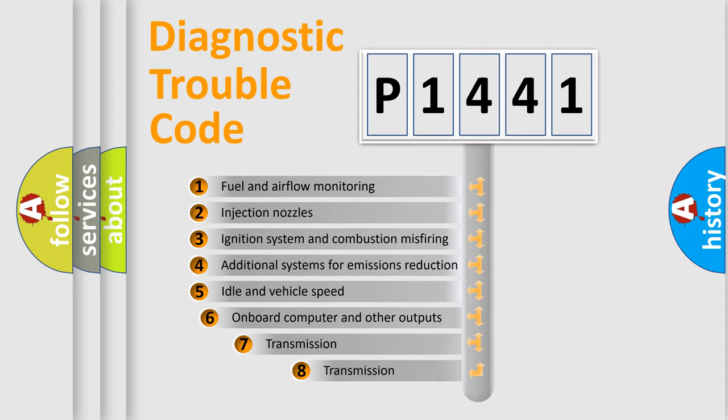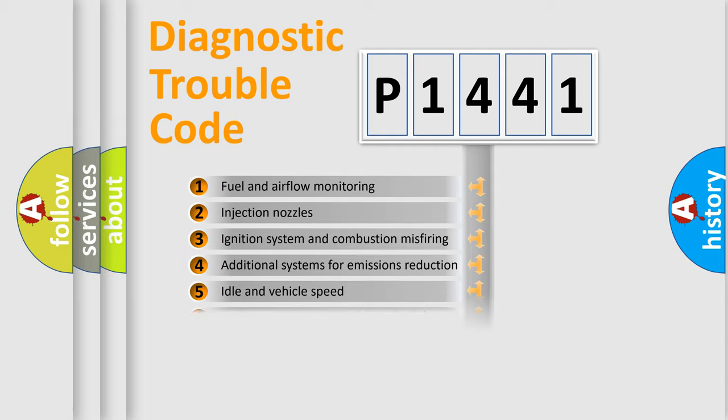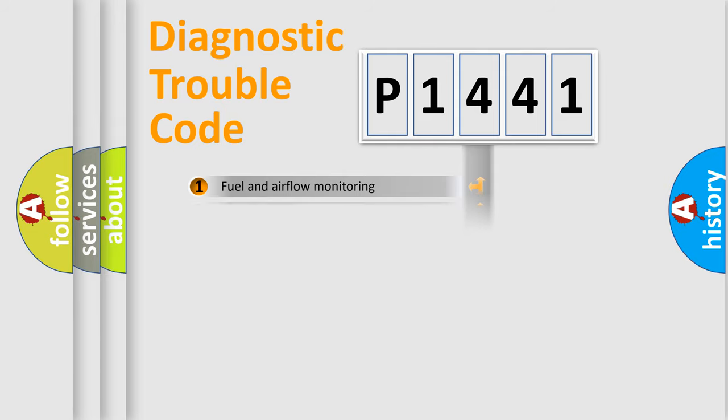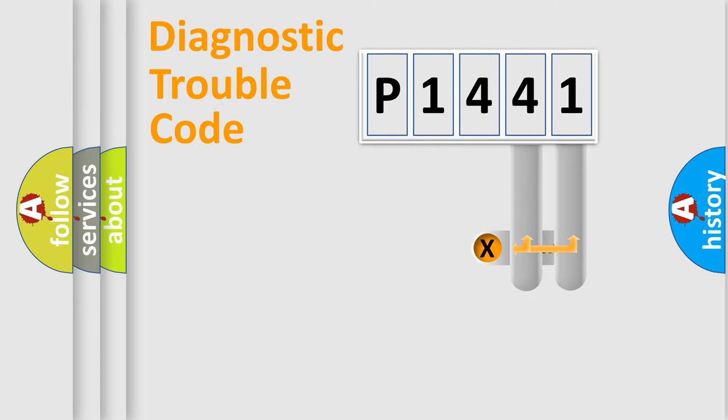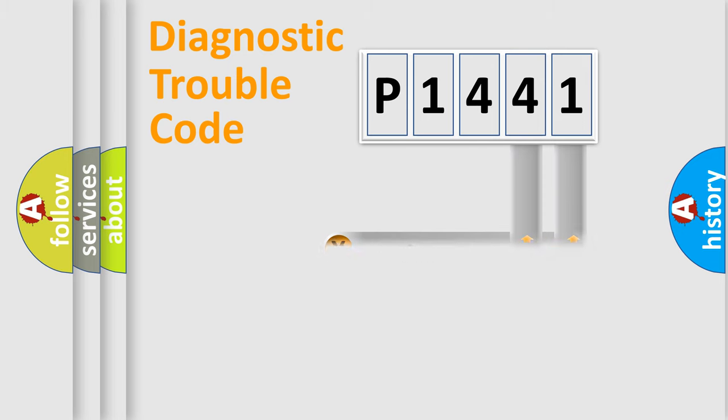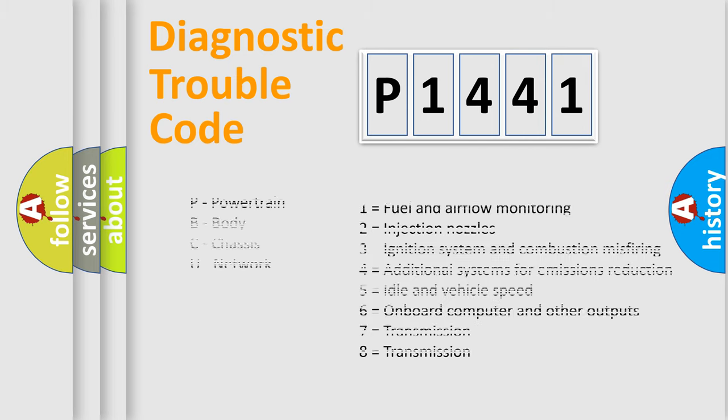The third character specifies a subset of errors. The distribution shown is valid only for the standardized DTC code. Only the last two characters define the specific fault of the group. Let's not forget that such a division is valid only if the second character code is expressed by the number zero.